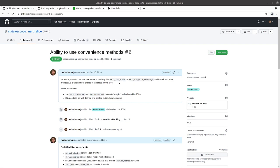As a user, I want to be able to execute something like roll 3d8 plus 2, roll d20 with advantage, and have it just work irrespective of the number of sides on the dice. So, how would we go about doing that?